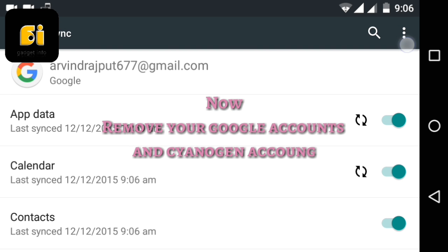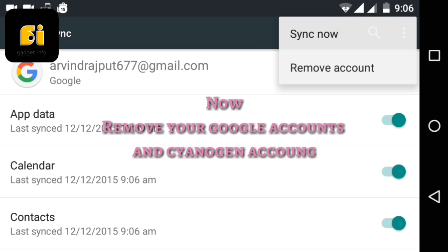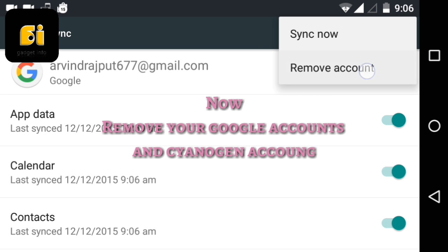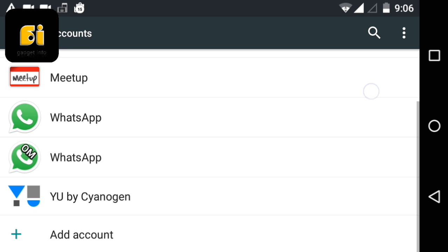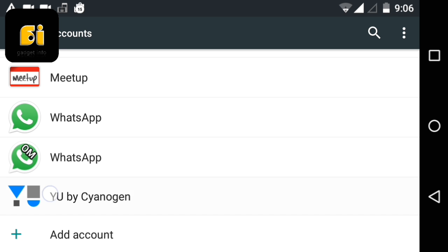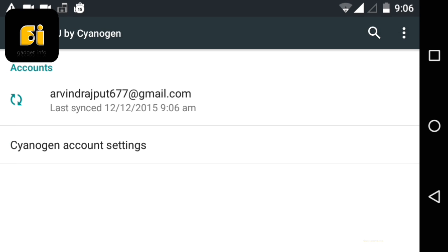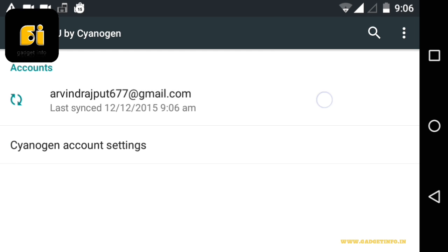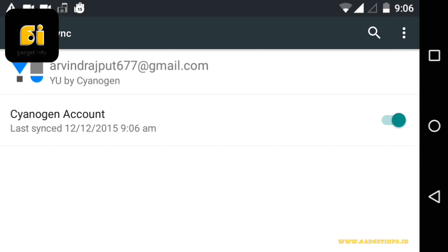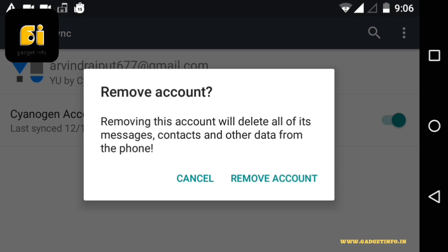So first go to your Google account and remove account. After removing your Google account, just go to your Cyanogen account and remove it too by following the same procedure as you followed to remove your Google account.